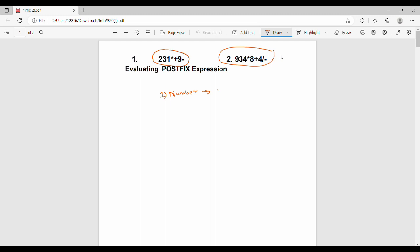So we have numbers and operators. The numbers are 2, 3, 1, and the operators are *, +, -. Here is how we do it: if the input is a number, we push it onto the stack. If the input is an operator, we pop two numbers from the stack, perform the operation, and then push the result back into the stack.